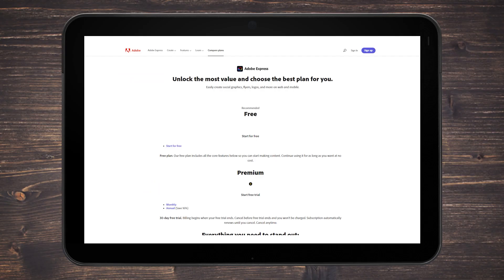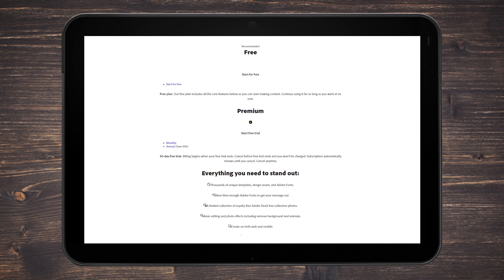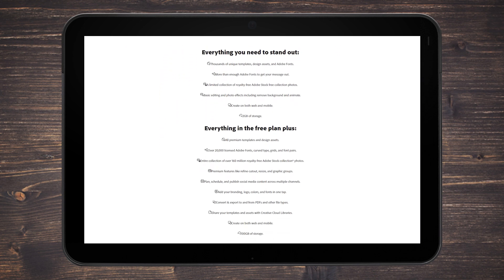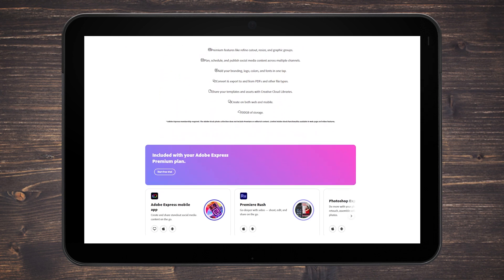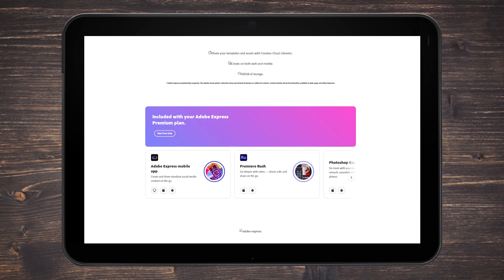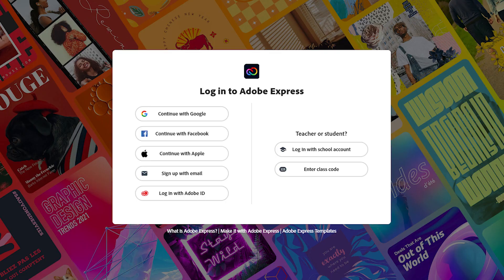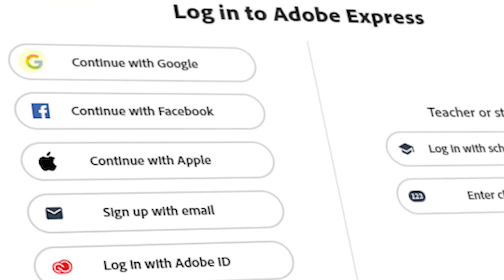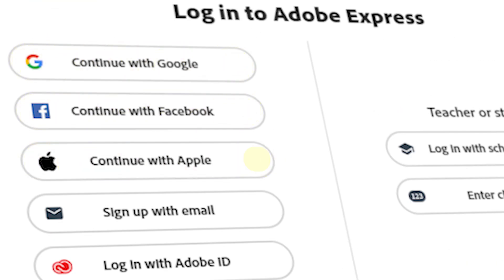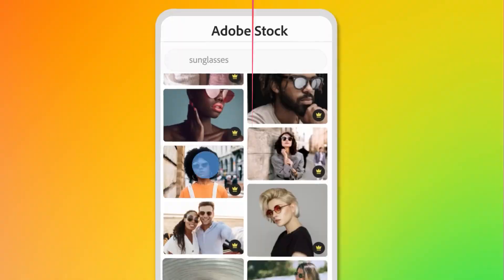The app is free and has free assets, but it does offer a premium membership that bumps up your experience with a lot more assets and features to work with. It is worth noting that the app will ask you to either use your Adobe ID account or use your Google, Facebook, or Apple ID and link it with your Adobe ID.